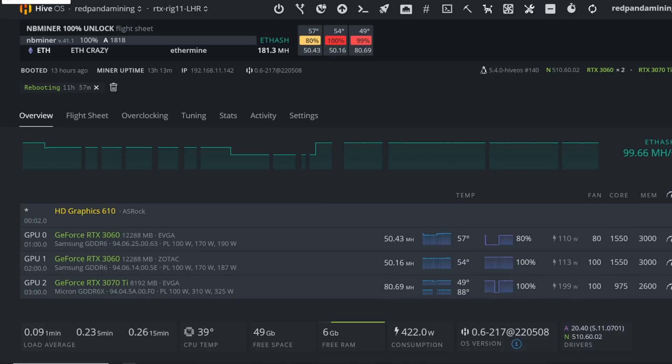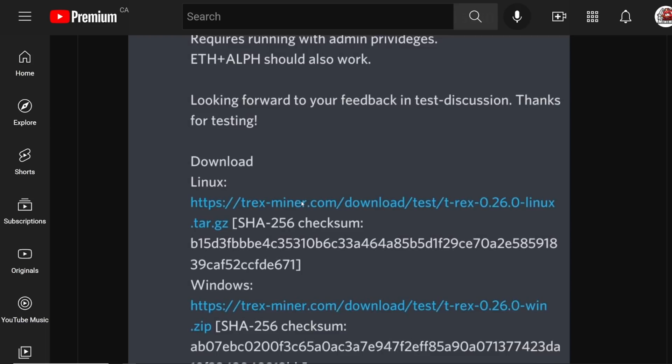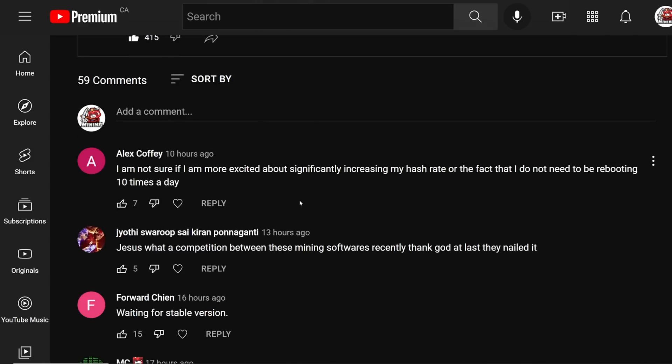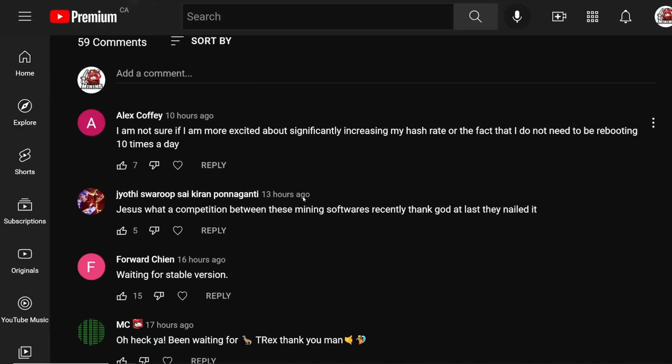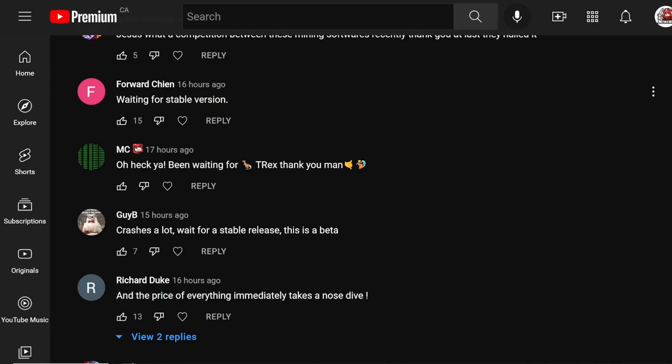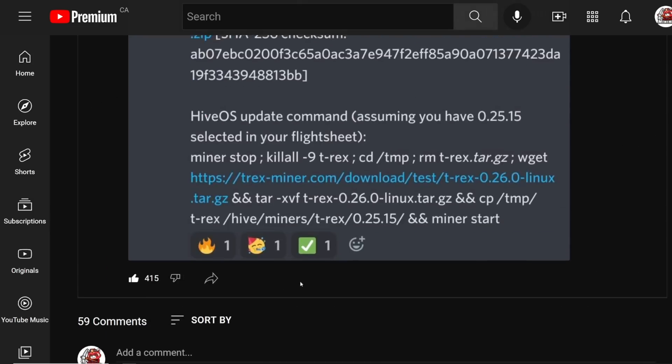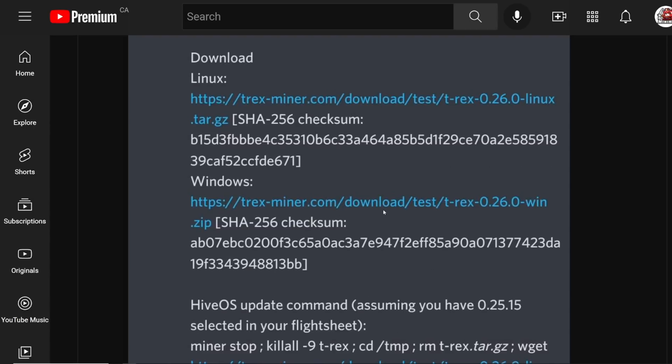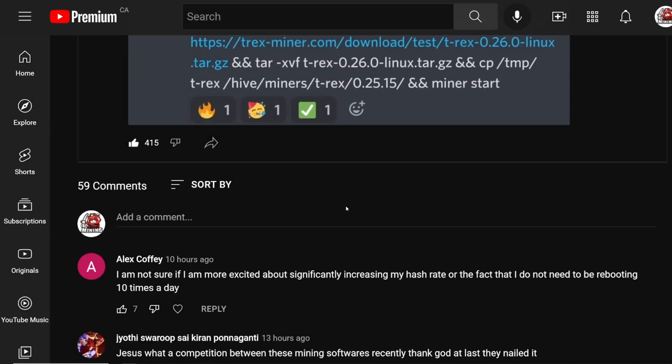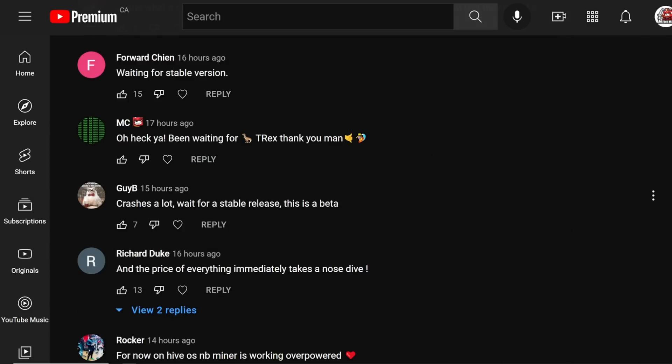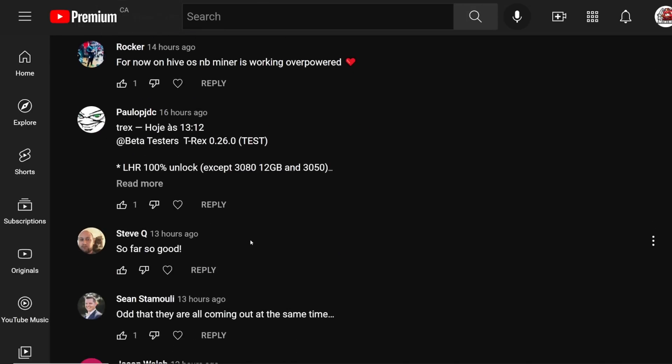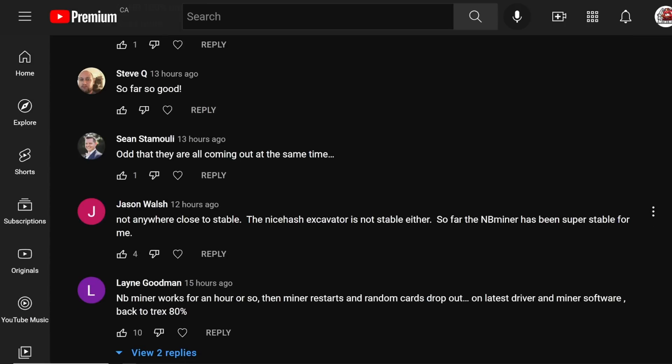If you're using NVIDIA miner and such, I'll have the T-Rex miner string in the comment down below as well, pin comment, but I would hold off. T-Rex miner doesn't have it as stable as NB miner. That's what I've been seeing and that's what I've been hearing. I did post a community post about T-Rex miner releasing their 100% unlocker unlock software, which is awesome, but a lot of people said crashes a lot. Wait for the stable release. This is beta.